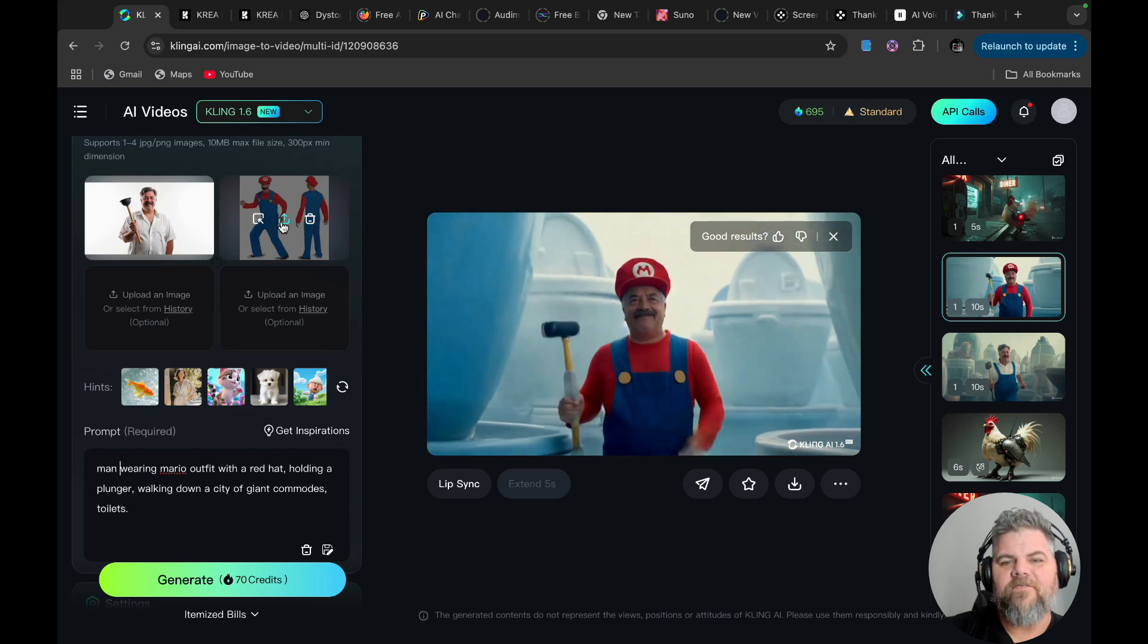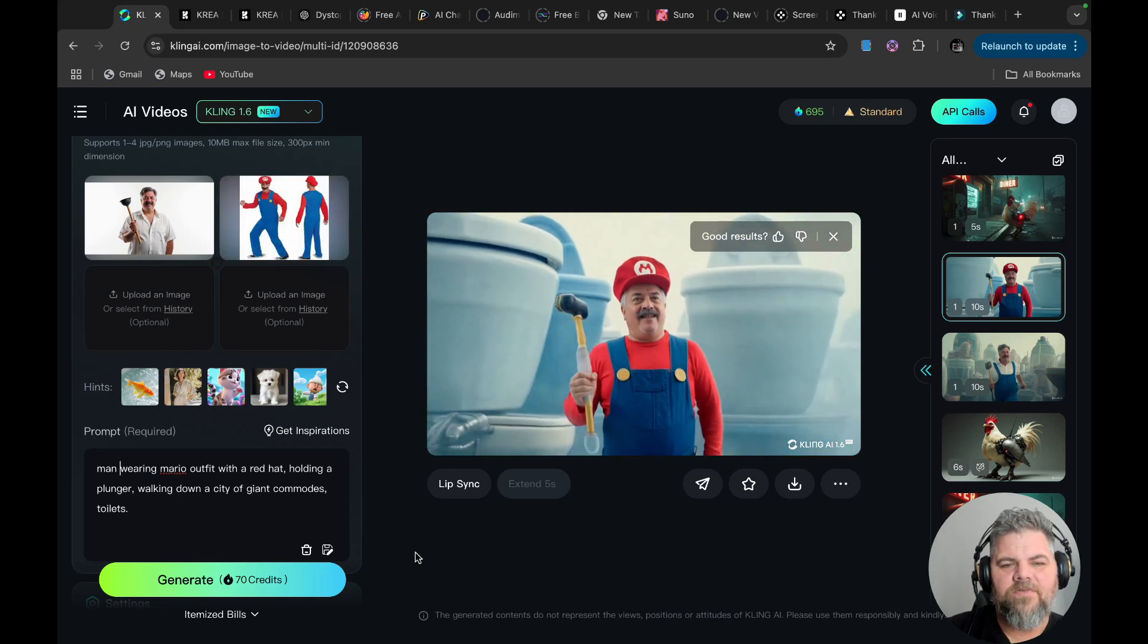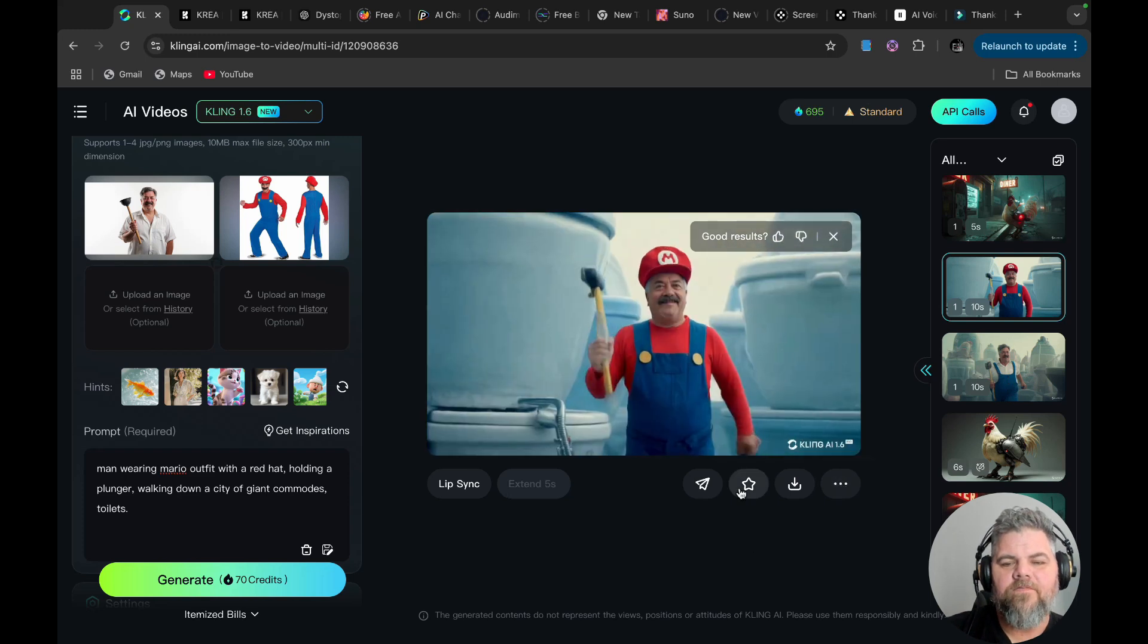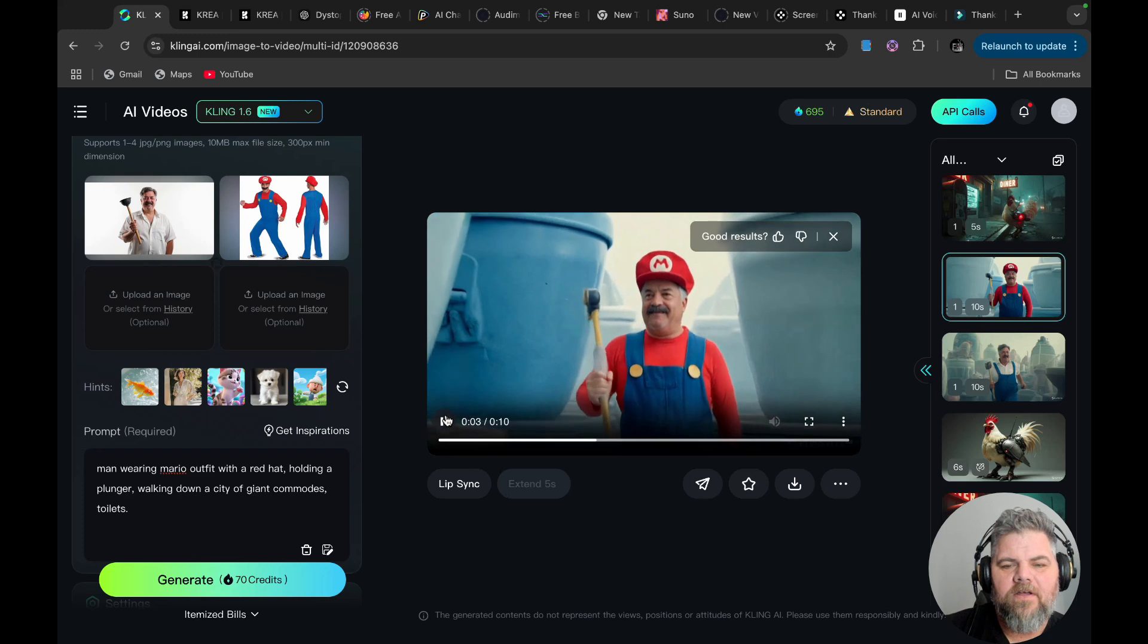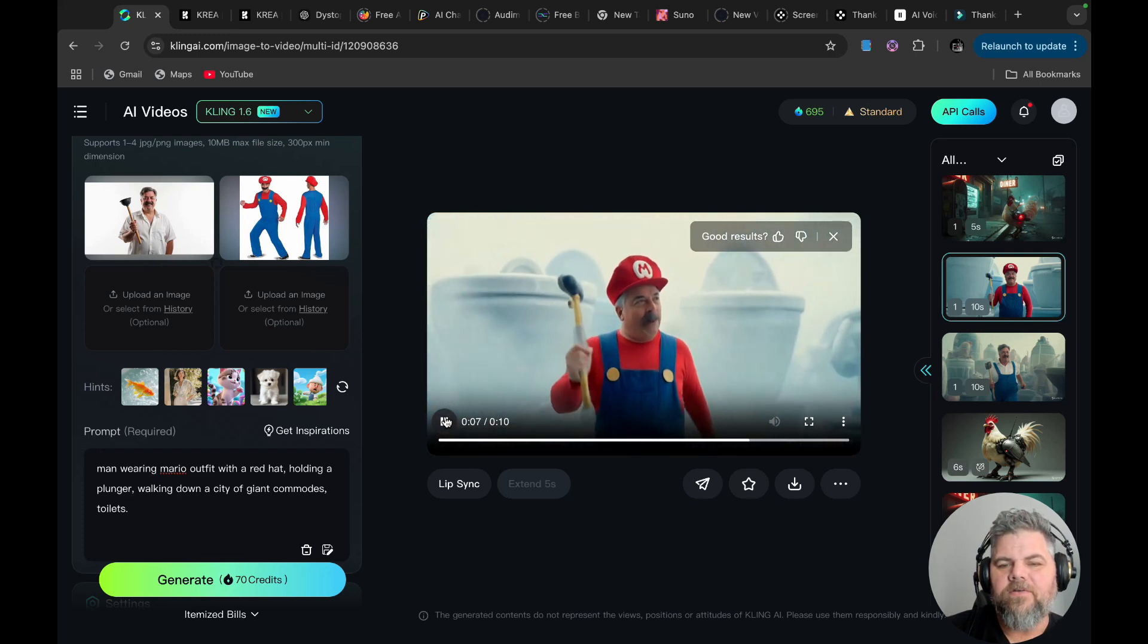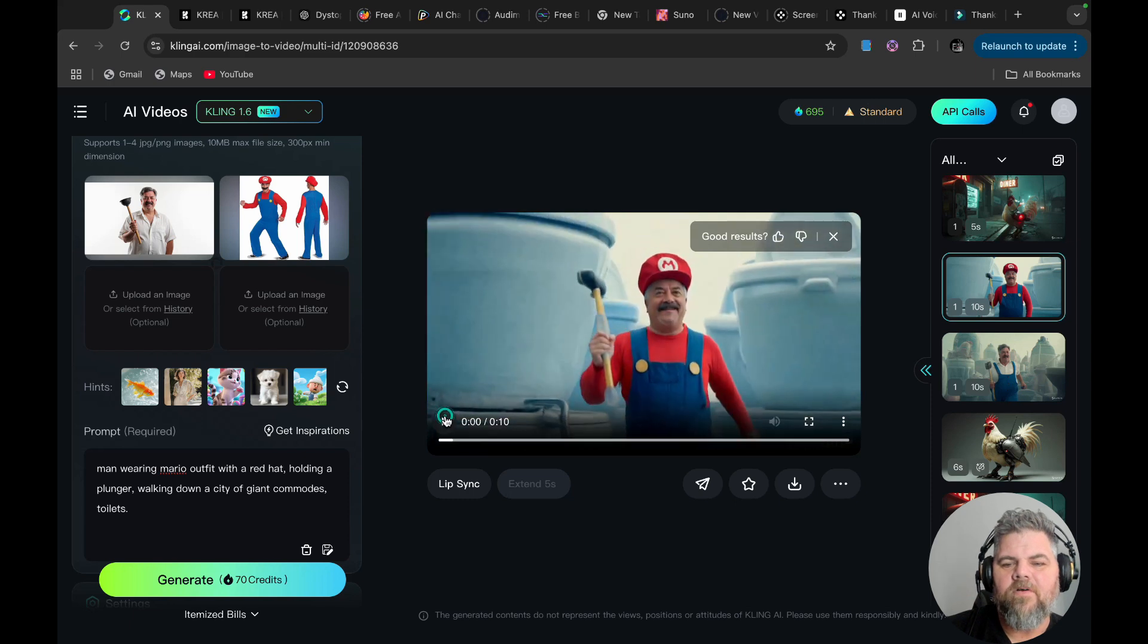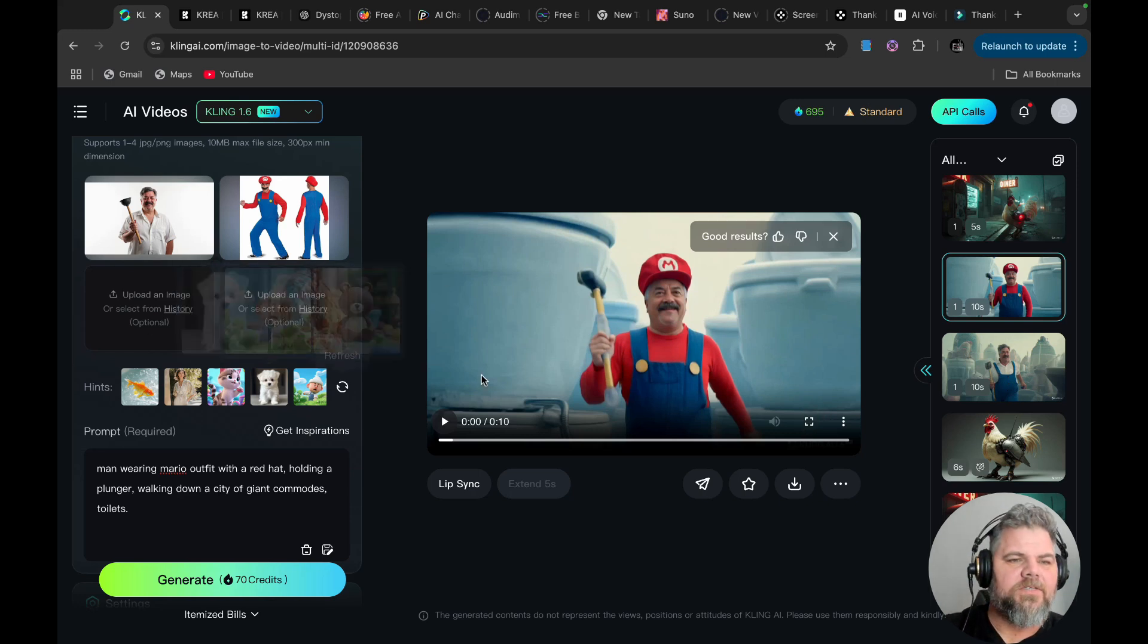So one downside to this is that right now, at the moment, you're not allowed to extend from these particular scenes. So if you were going to do an extension of, say, you wanted him to keep walking, or maybe he turns and finds a princess at the end of his walk journey, you would have to take an image of that, upload it back up to Kling, and then generate a video with that prompt.